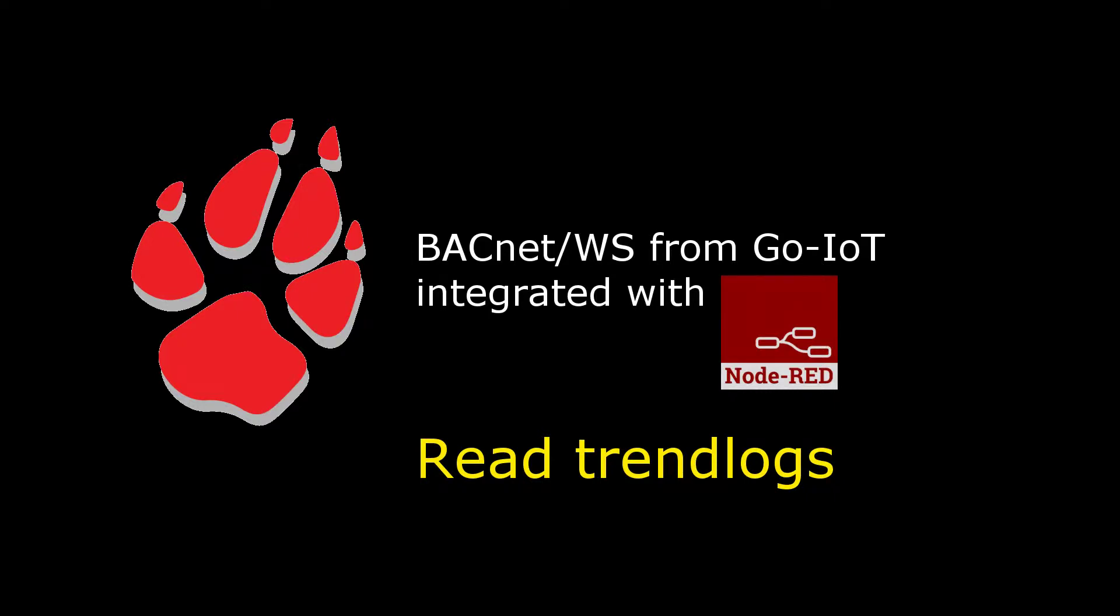Hello everybody. In this video we are going to show how to integrate the BACnet web services running on a Dingo device with a browser-based programming tool called Node-RED.